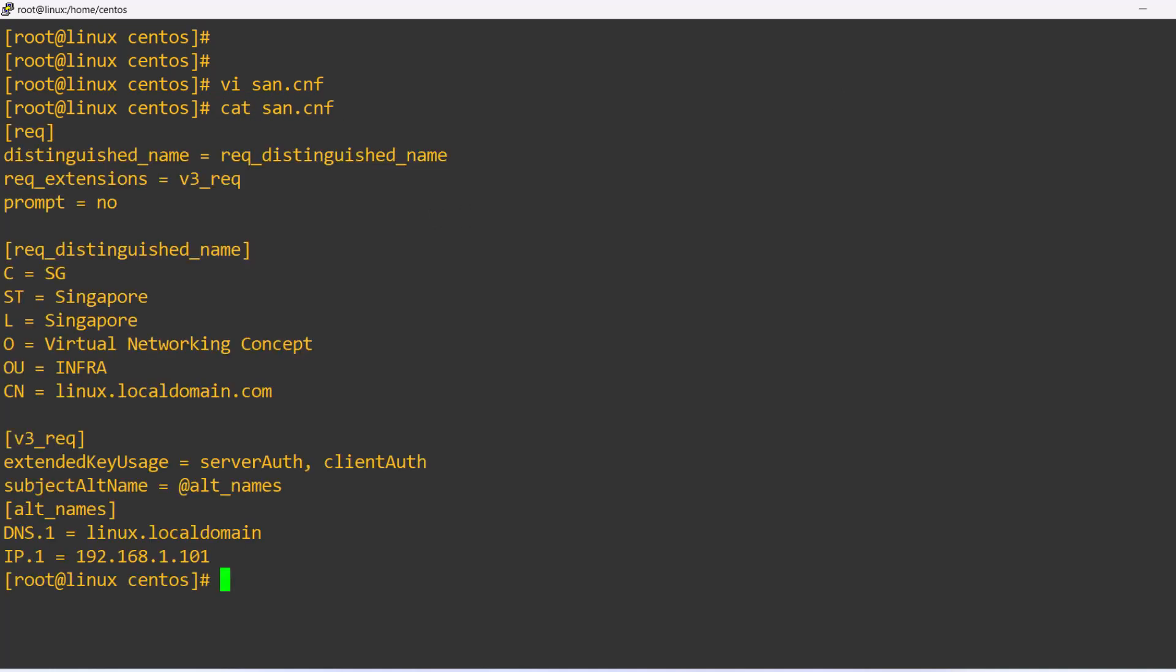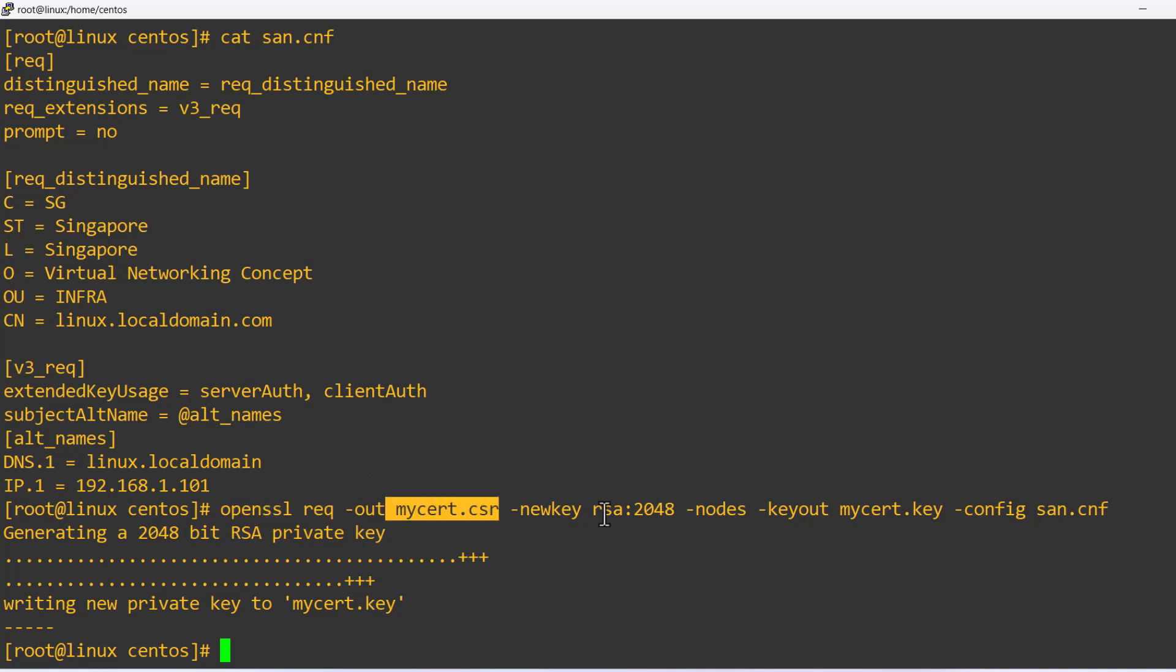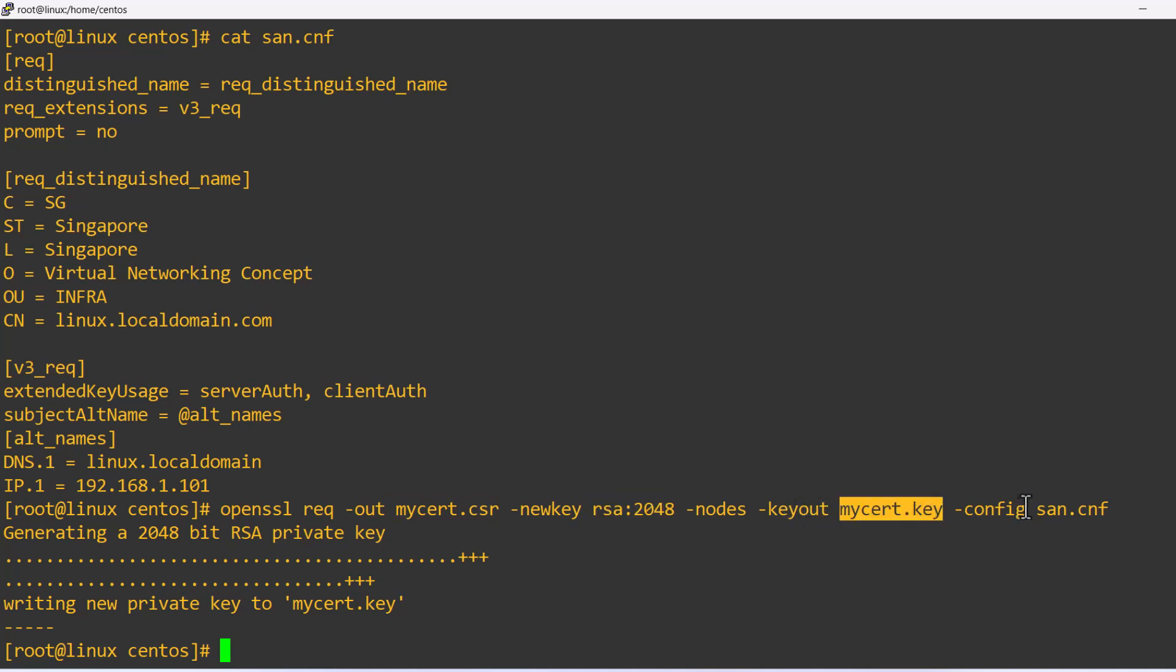Once the input file is ready, you can start generating the CSR certificate file along with the private key. You can use OpenSSL utility and define the key size. Also, you can mention the CSR output file name and the private key output file name.